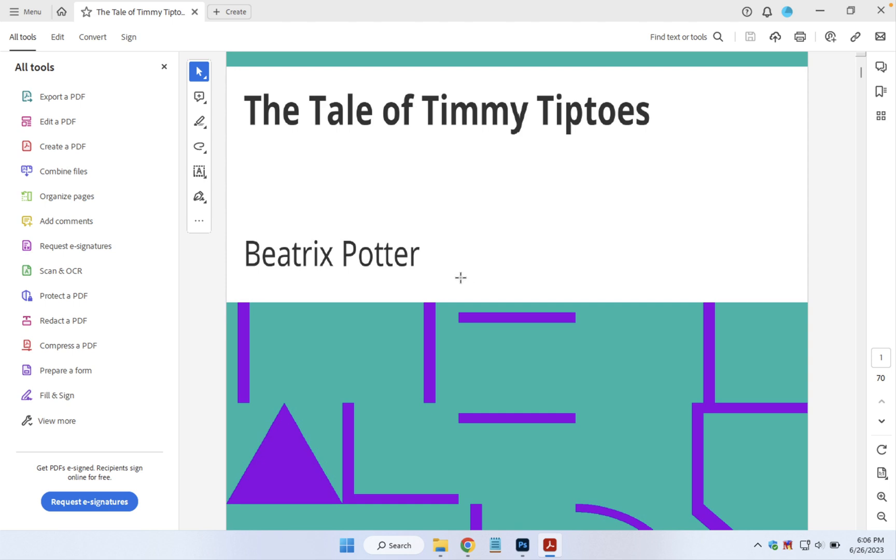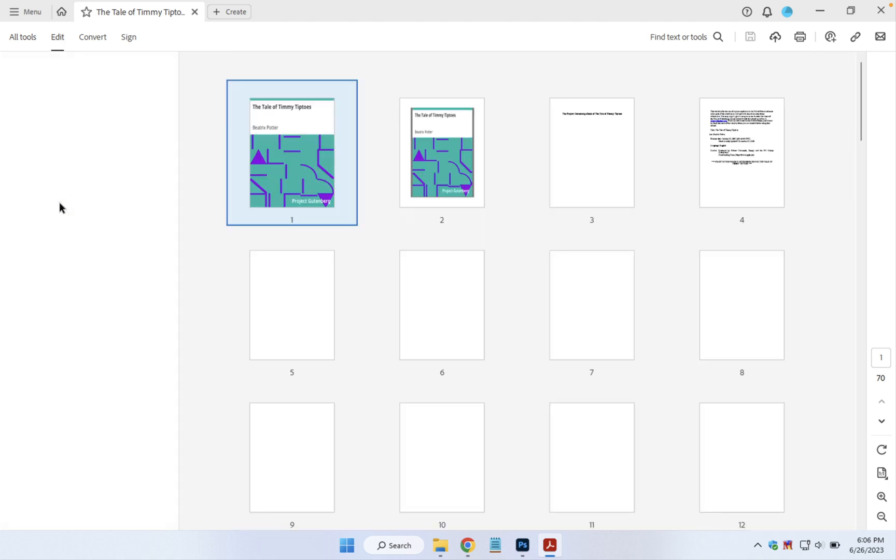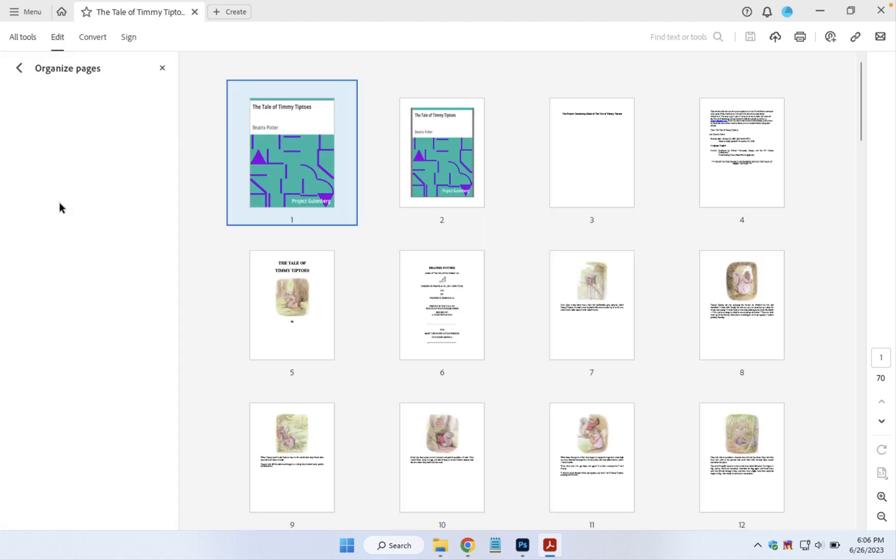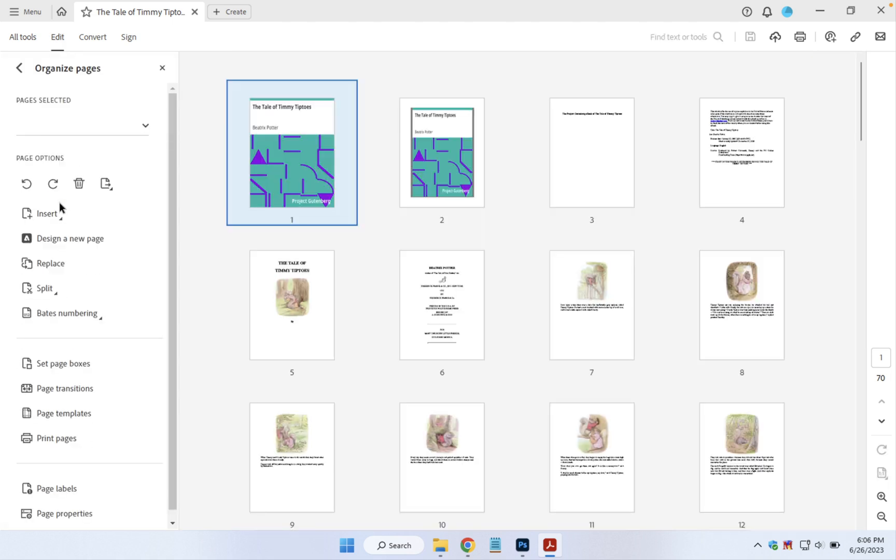To delete pages in Adobe Acrobat Pro, make sure you have the All Tools group selected and then click on Organize Pages. You'll see a thumbnail view of all the pages in the current document.